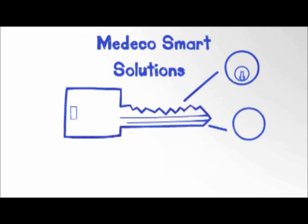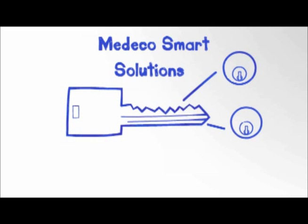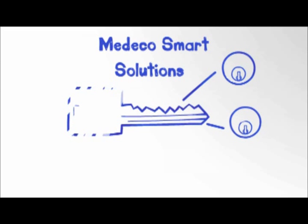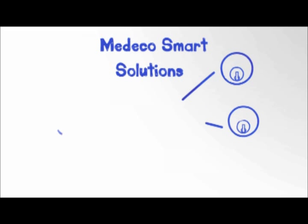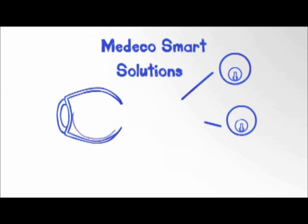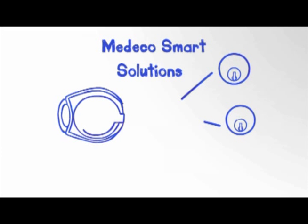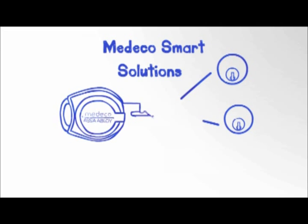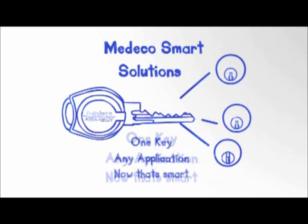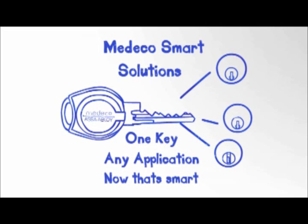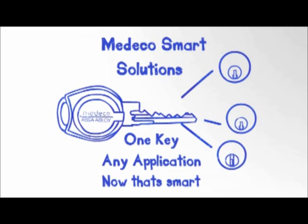With the new Medeco Logic Key, you can operate a key controlled cylinder, a high security cylinder, and now a Logic electronic cylinder to add scheduling and audit for more sensitive areas. One key can now provide one simple solution to nearly any security need. Now that's smart.